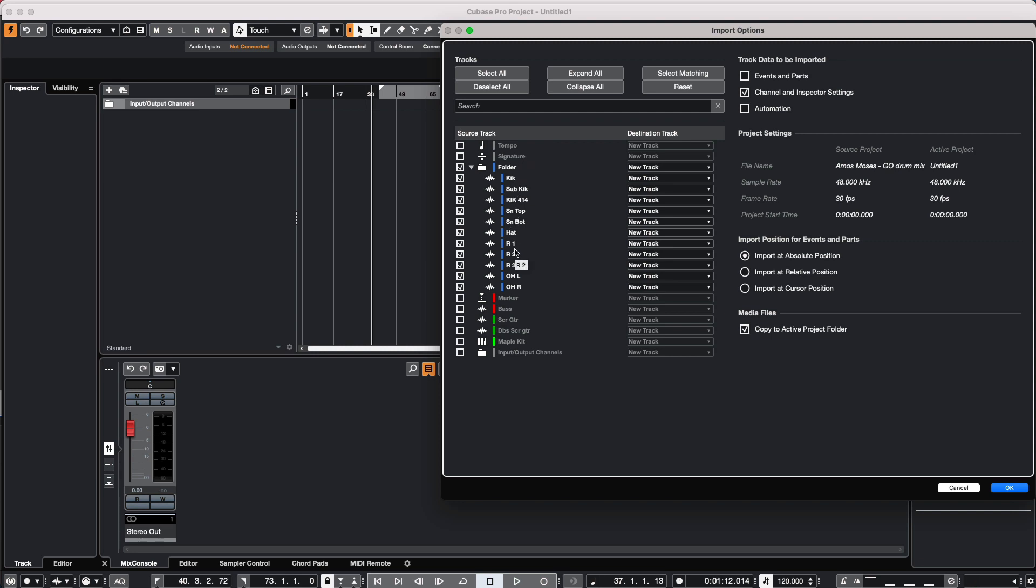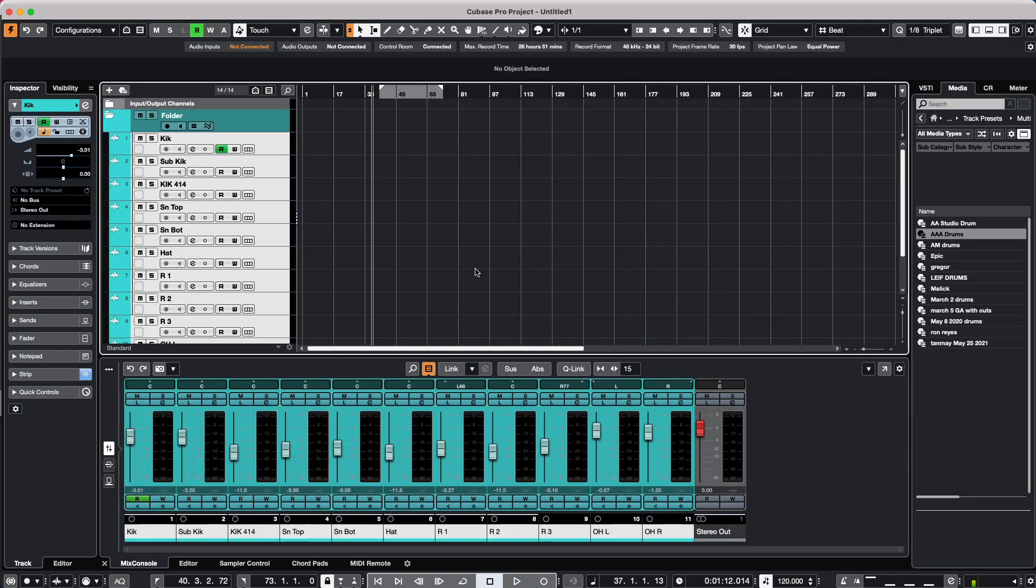We could come directly here to our folder, and at this point we could choose to create new tracks. But I may not want—if I had drums that were recorded—I may not want the actual events and parts, but maybe the channel and inspector settings. So I could select all the drums including the folder and hit okay, and they're all carried over directly into my project.